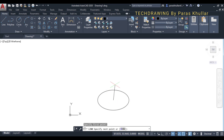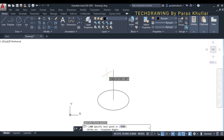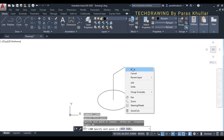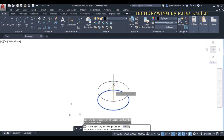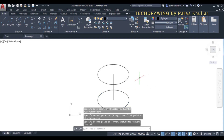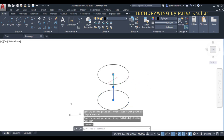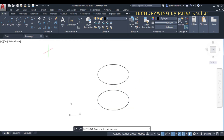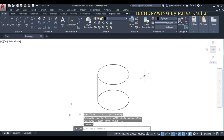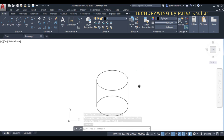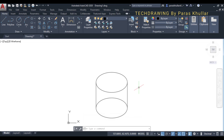From the center, draw a line of 45 mm for the height — height is equal to 45 mm. After this, copy the base circle using the copy command, take the base point, and place it at the top of the height line. Then draw two tangent lines: click on one side and then the other to complete the cylinder.